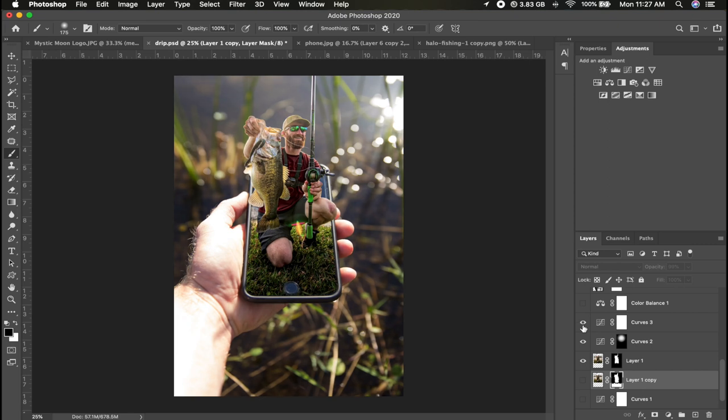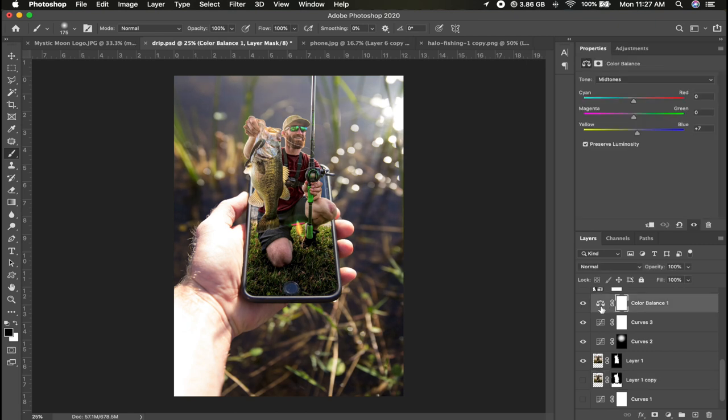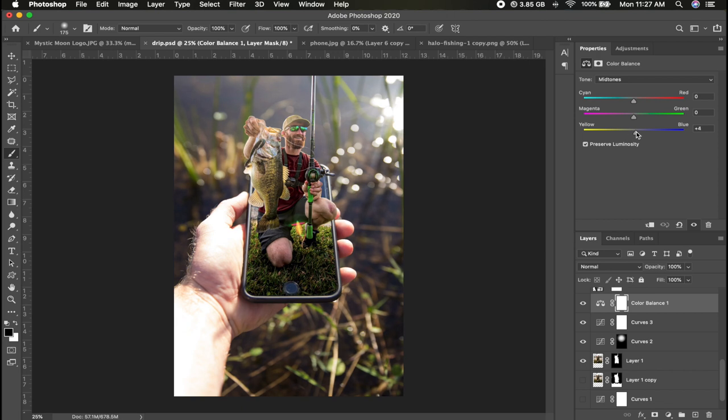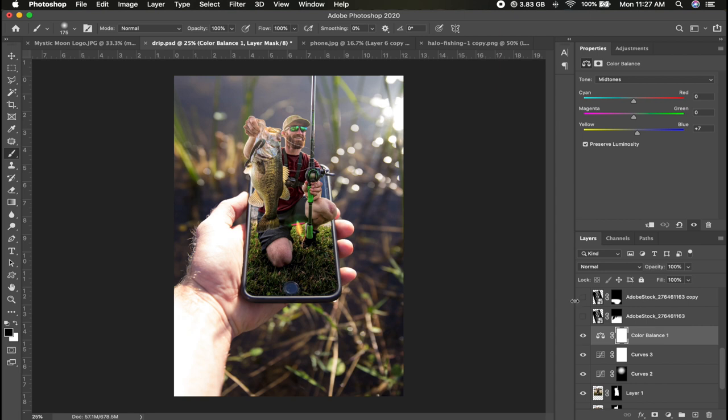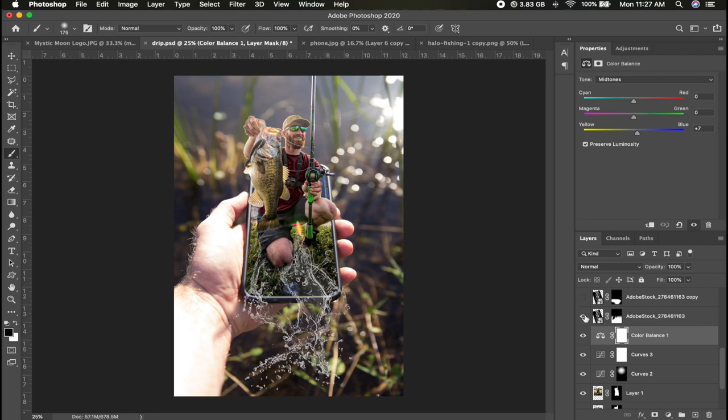Then I added a color balance. This is basically an adjustment layer where you can kind of blend the photo together with the different hues of the photo. So I added that, and from there I added the water.